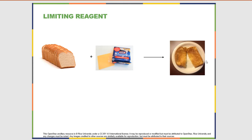It's the exact same thing in chemistry. In chemistry, one of the reactants can run out first, and if that happens then you can't make any more of the product. So let's look at an example with actual chemicals.